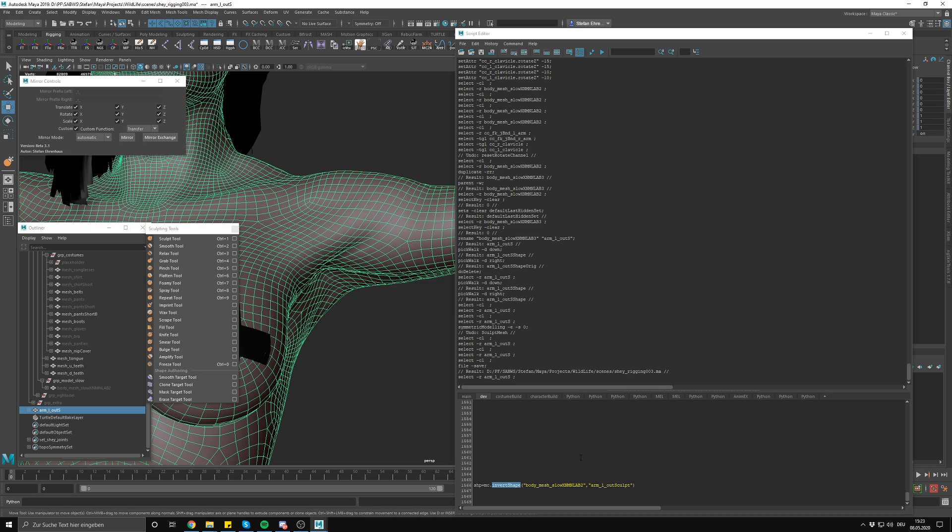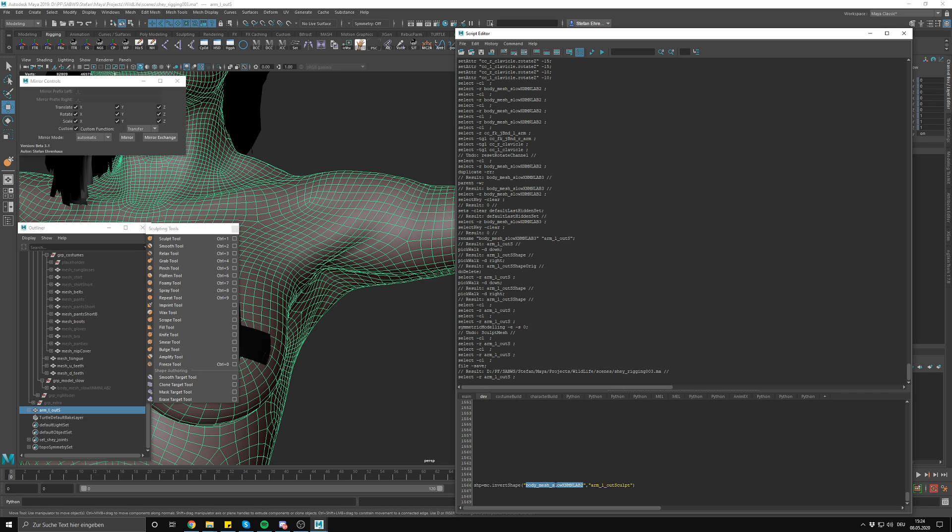And sort of like backwards engineer the vertex modifications that we did via the skin cluster matrices. So it's lots of fancy words for basically saying you can just sculpt your model in any pose, duplicate, run this command and it'll output you a blend shape that you can plug into your skinned model to give you the exact result of your sculpt. So we're going to do that right now.